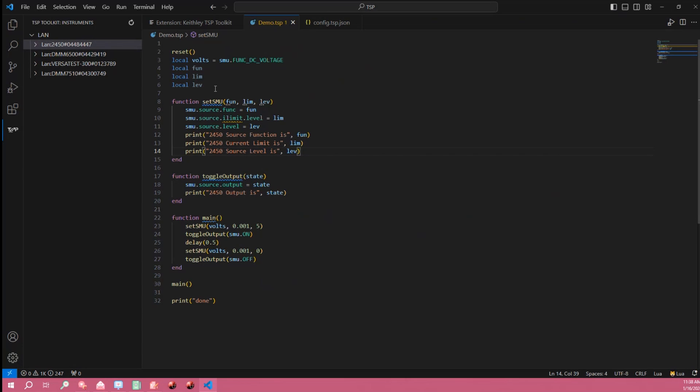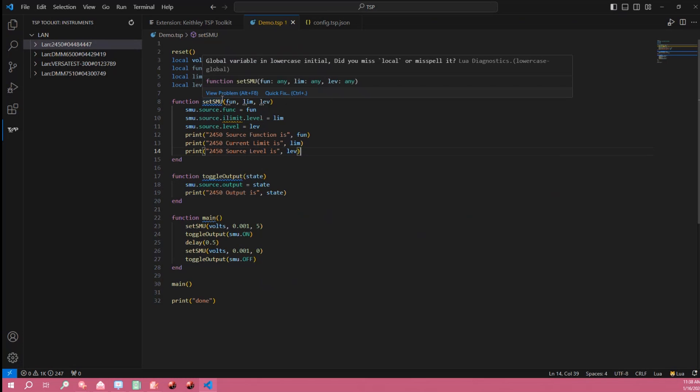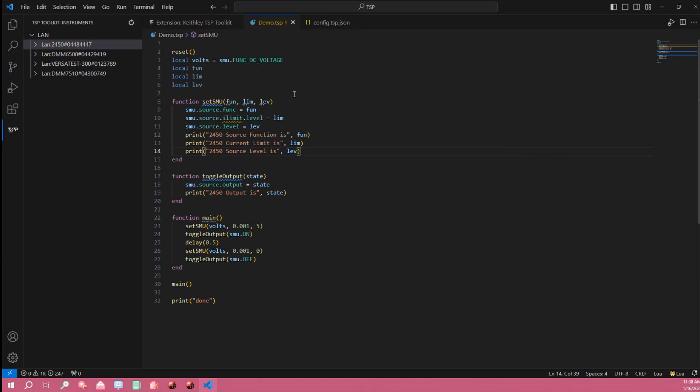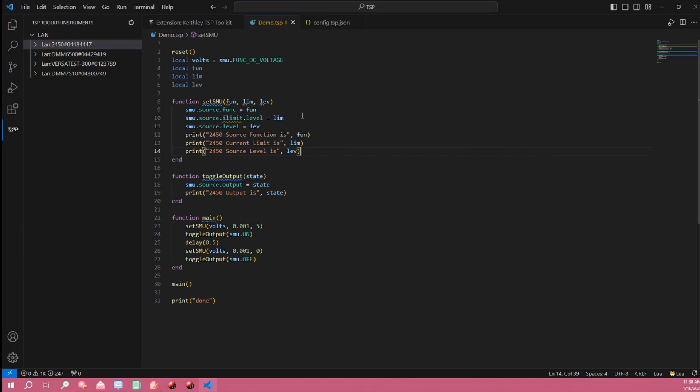We declare our variables and we declare our functions. So the first function is this set SMU function that I wrote that essentially takes these three variables in as arguments and uses them to set the source function, the current limit, and the voltage level and then prints out what those values are into the terminal.